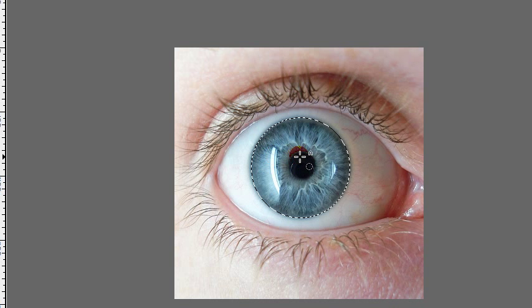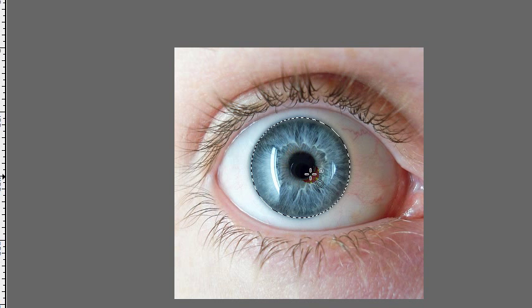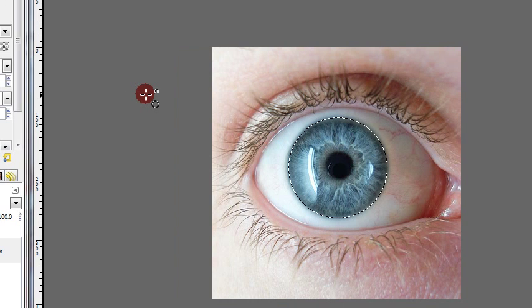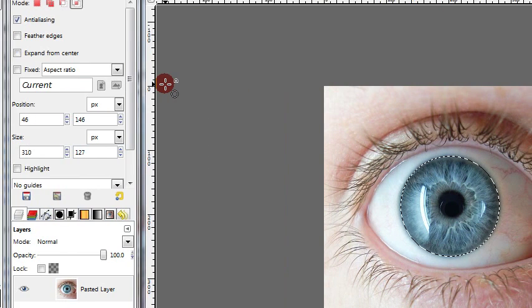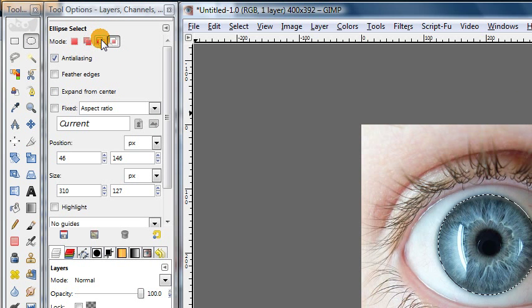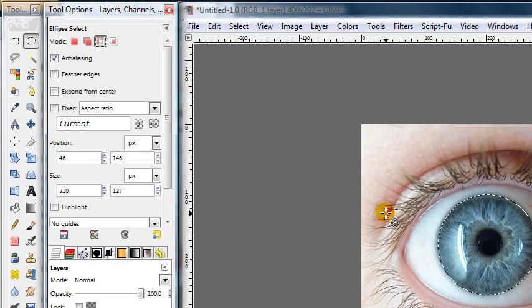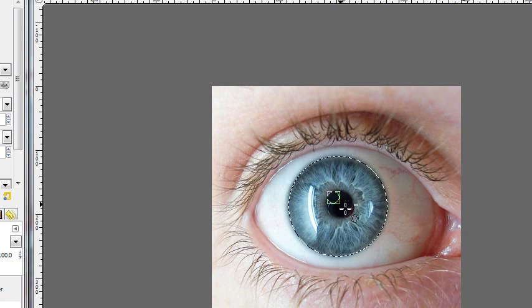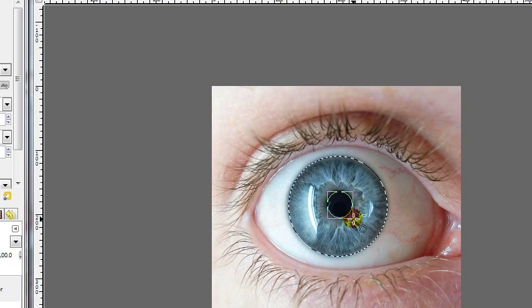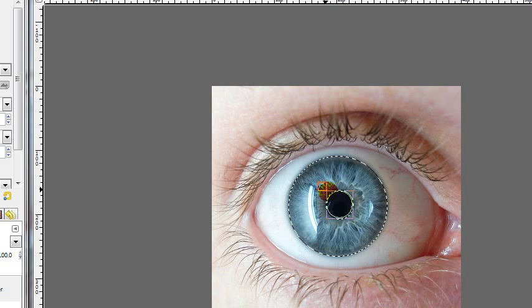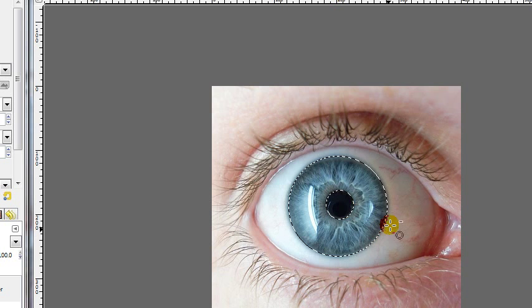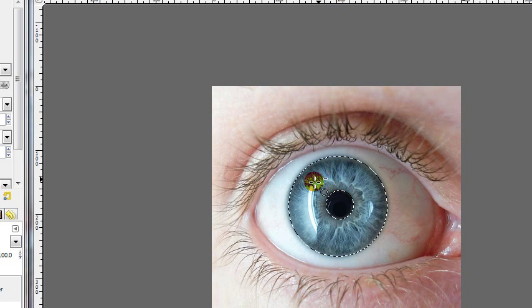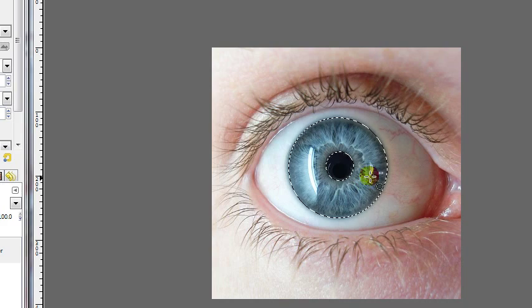One last thing we can do though is to get rid of the pupil, since we don't really want to change the color of the pupil even though it's pretty much black anyway. But we can change the mode of our selection tool again to subtract. And then simply draw a little circular selection around the pupil to subtract away that part from our selection. And then just click inside when you're done. So now we have a selection which is only covering the iris of the eyeball.